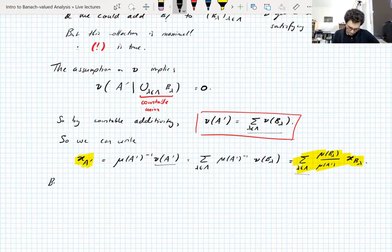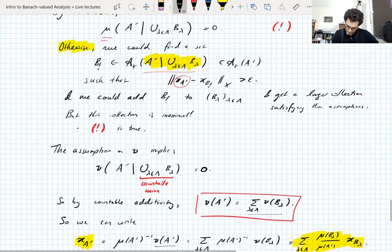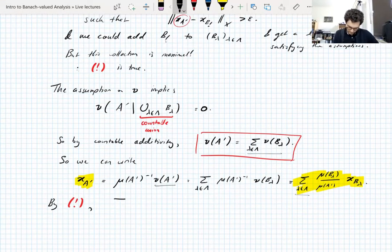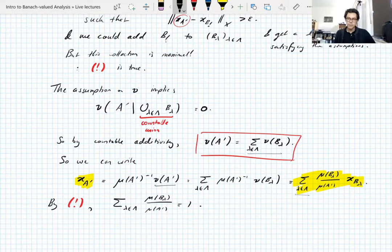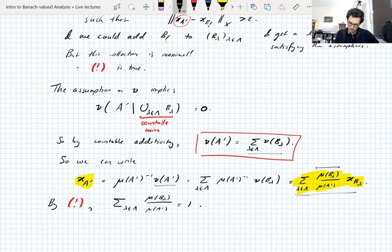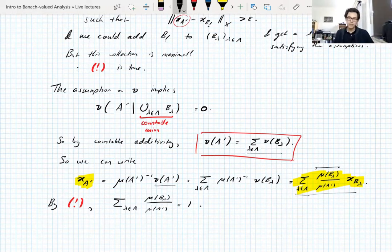The coefficients do sum to one because Σ_λ μ(B_λ) = μ(A') by our exclamation-mark result, so dividing by μ(A') gives one. And each x_{B_λ} is in C_{A'} because B_λ ⊆ A', but it is not in the ball of radius ε around x_{A'} — we have that by construction, since the B_λ were chosen so that ‖x_{A'} − x_{B_λ}‖ > ε.